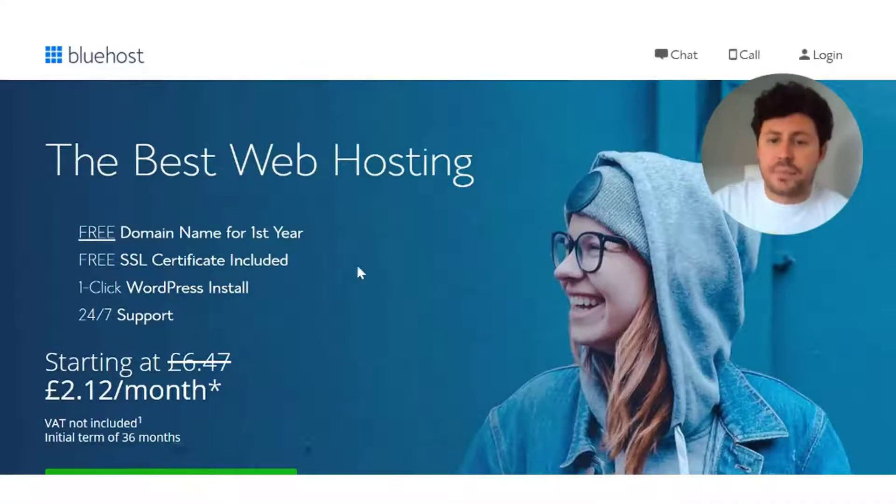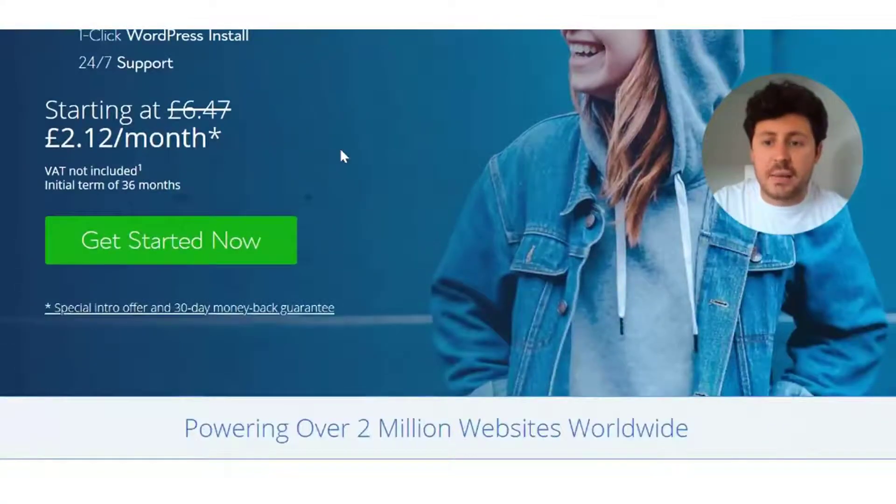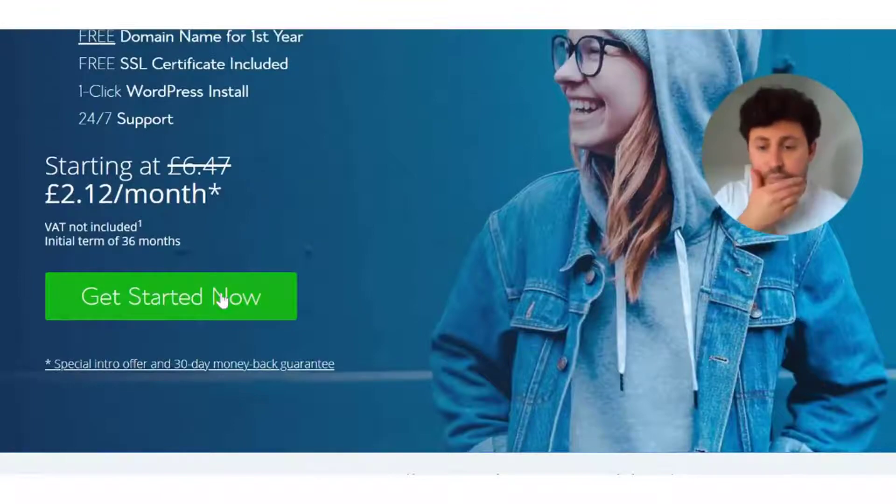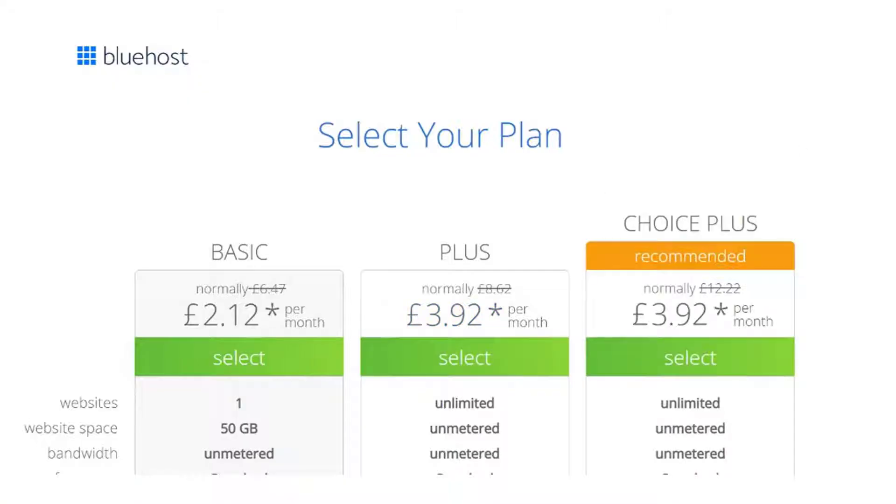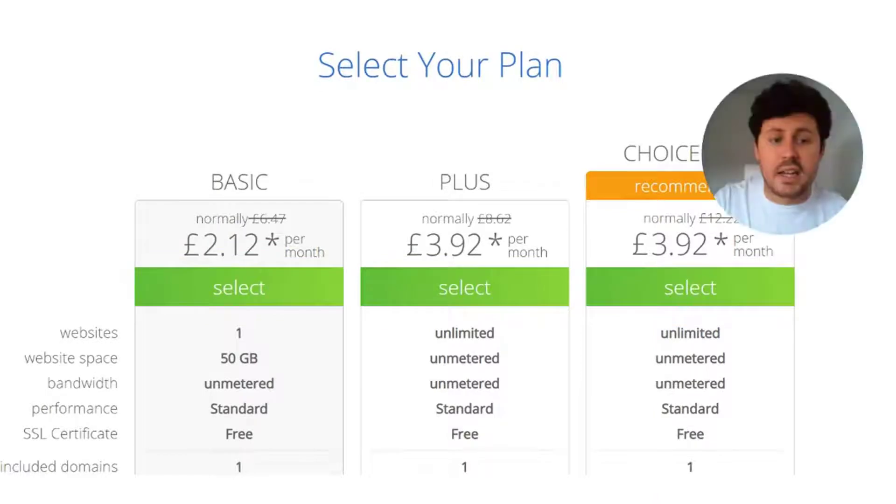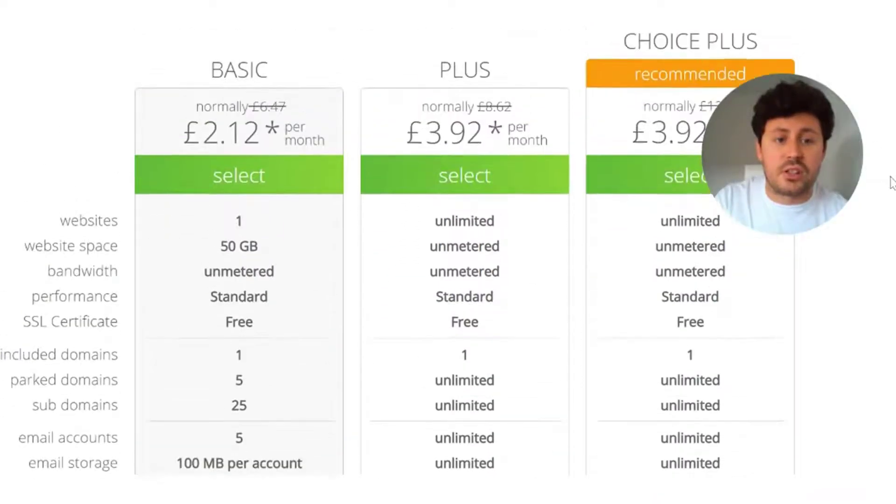Here we are on the Bluehost landing page. What you want to do is click get started now. There are three plans to choose from for your domain name: basic, plus, and choice plus.